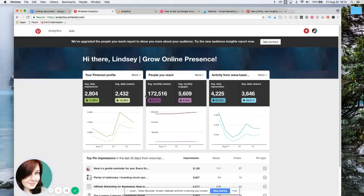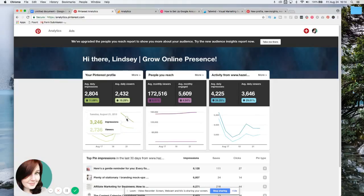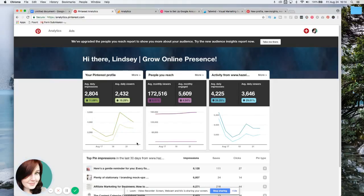So this number right here, now it says 172,000, which is like 10,000 more than what that other thing said. But over here I can see, okay, my daily impressions, and there's so many things that you can pay attention to.